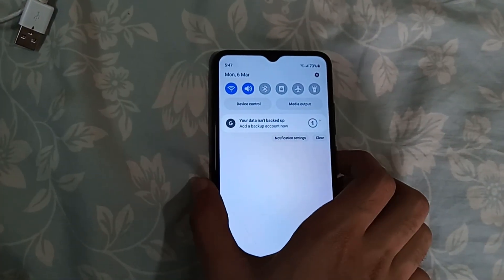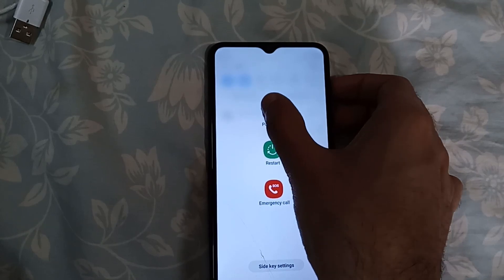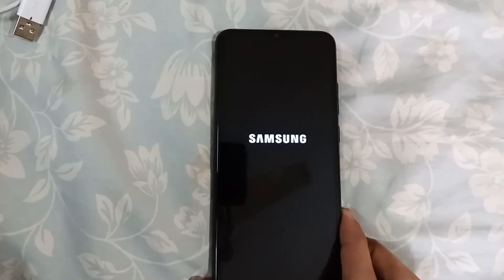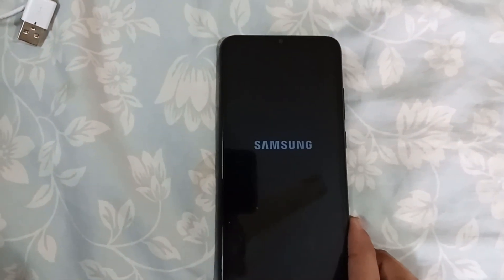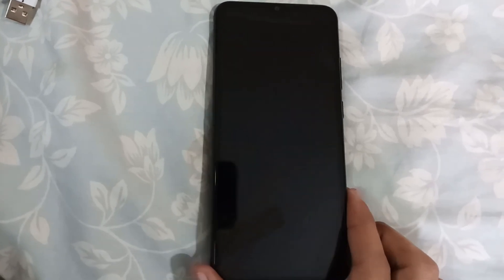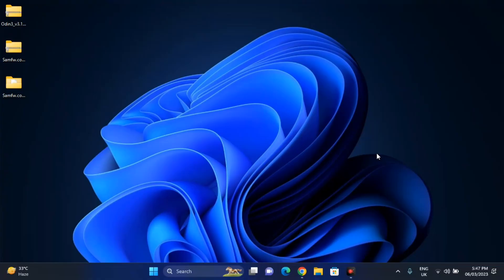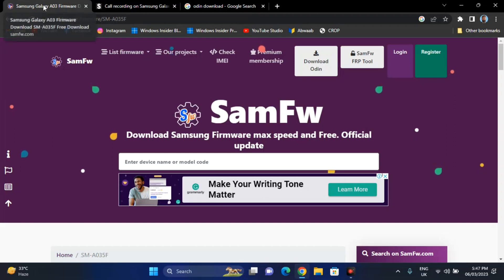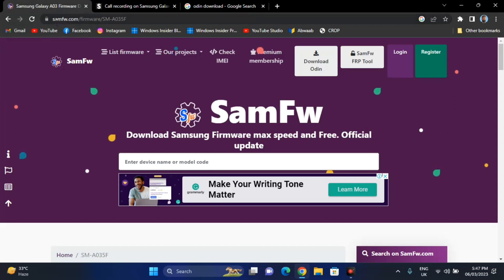Once you've backed up your data, power off your device and make sure the charging is above 50 percent. That's it — we are done with the phone. Now we have to do some work on the PC: installing and downloading firmware. On the PC, we have to install firmware files. First, you have to go to the Samsung firmware website.